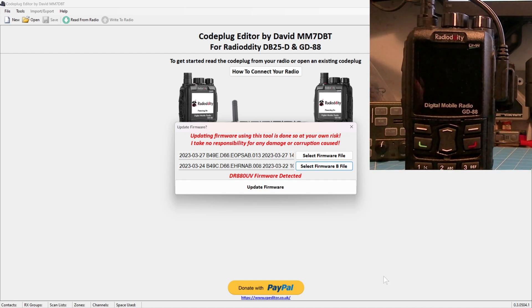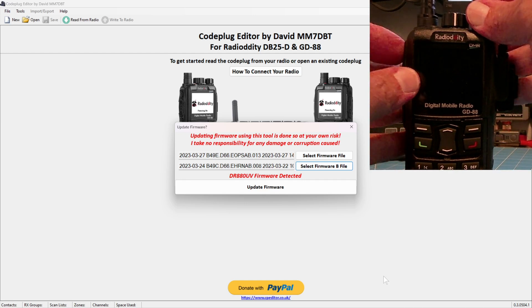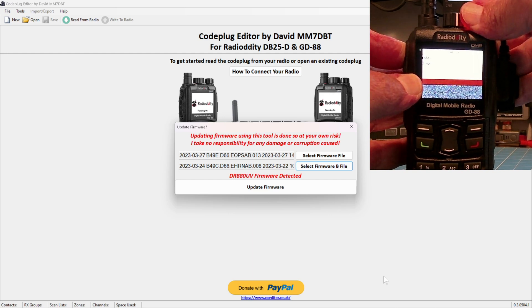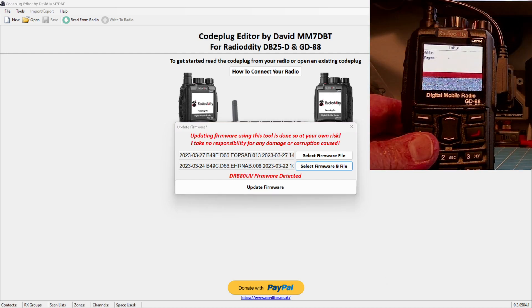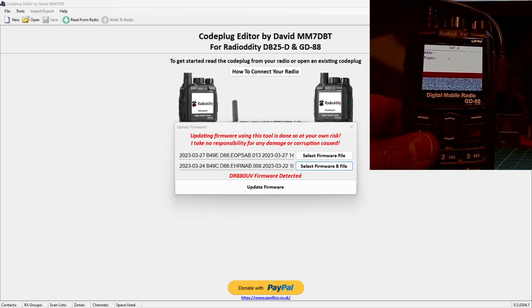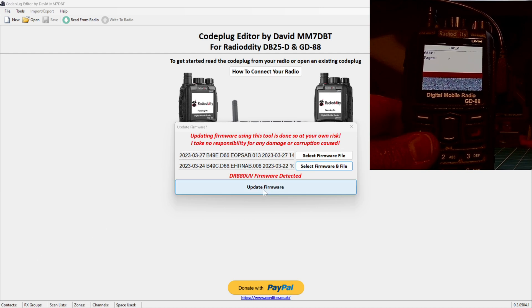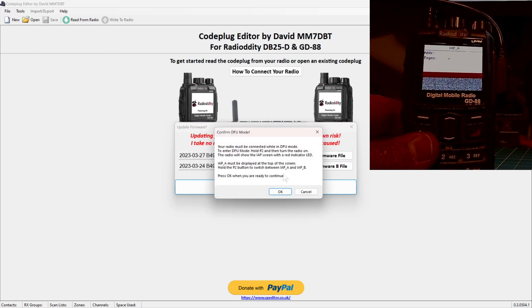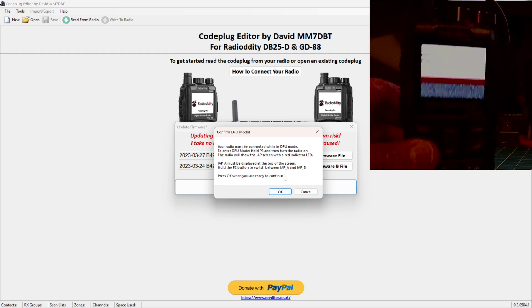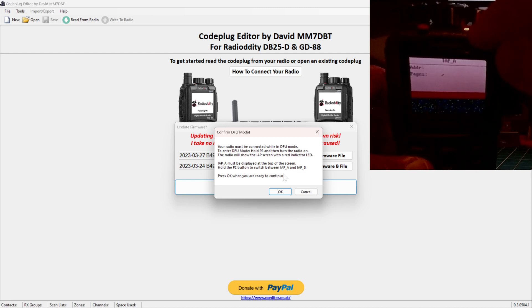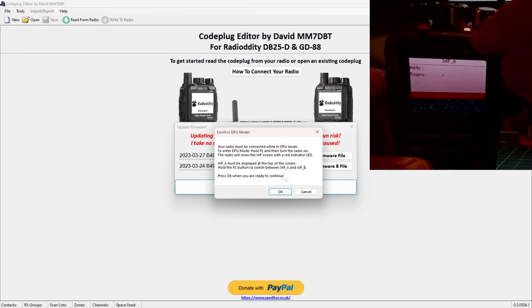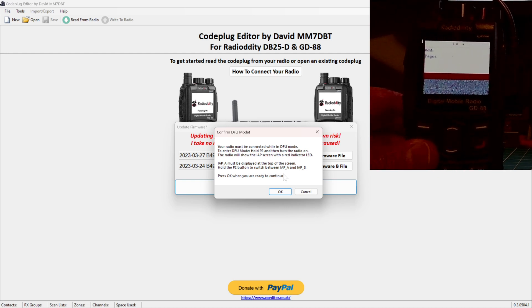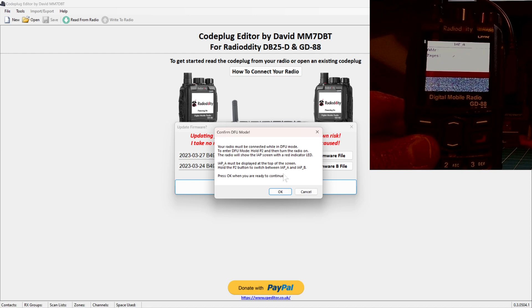Now comes the fun part. If you've read the instructions ahead of time, it very clearly says press and hold down the P2 button while turning the radio on. That does absolutely nothing. As a matter of fact, when you click update firmware, it says hold the P2 button and switch the power on to put this in IAP mode. The P2 button does nothing. Press and hold the P1 button while you turn your radio on, and it will put you into the IAP mode.